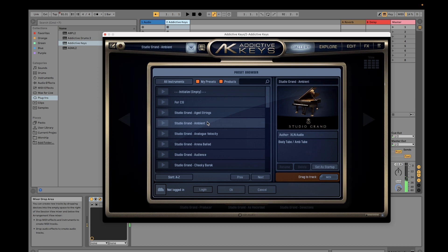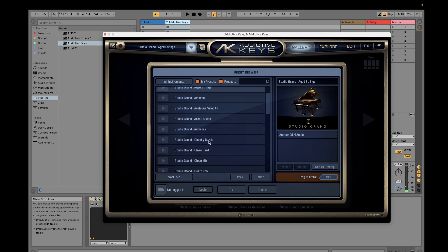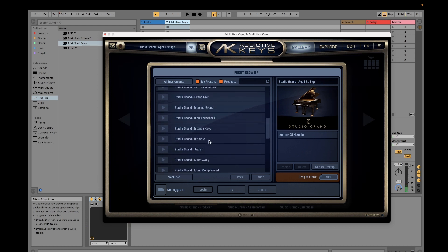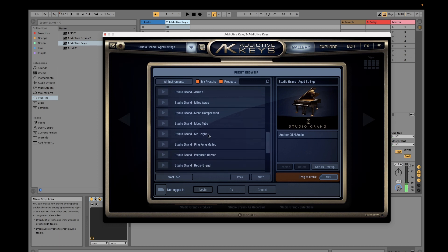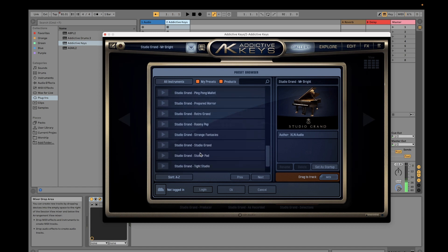So you can choose Studio Grand with each string and it would sound like this. If you change the ambient, did you hear the difference? This one has a lot more reverb when you compare it to the other one. Let's try Mr. Bright. For myself I would just use Studio Grand.